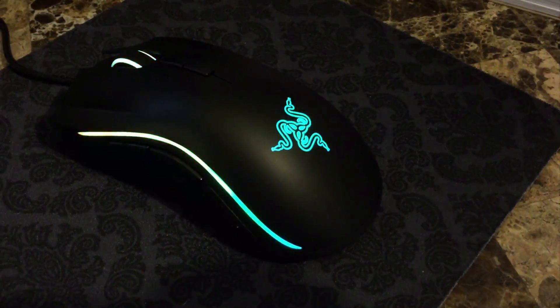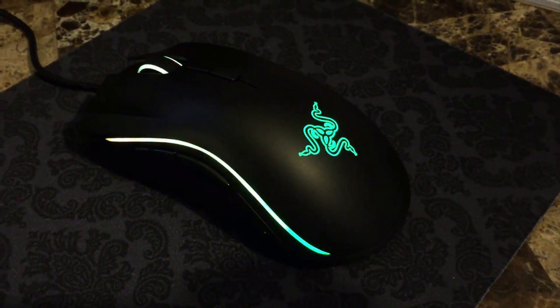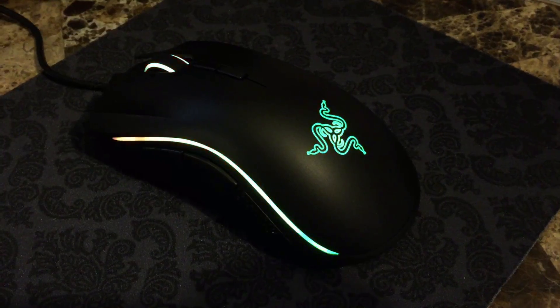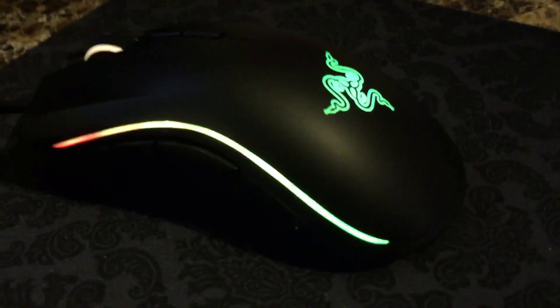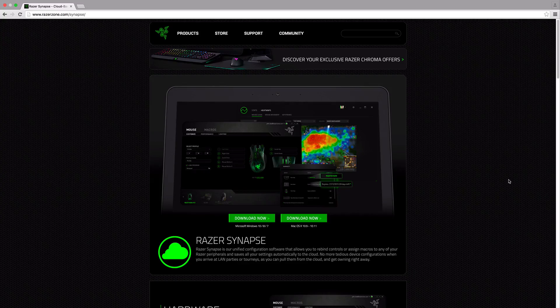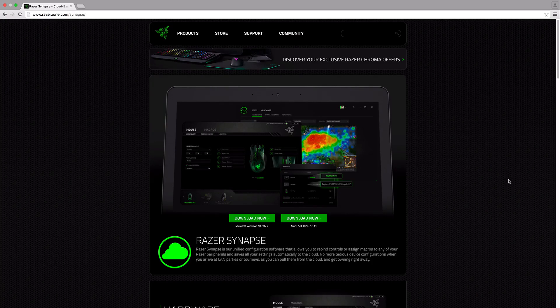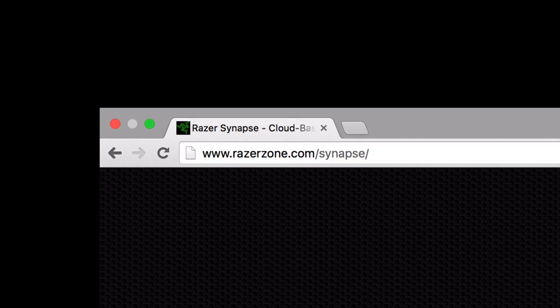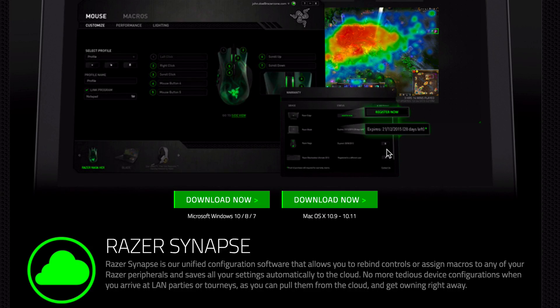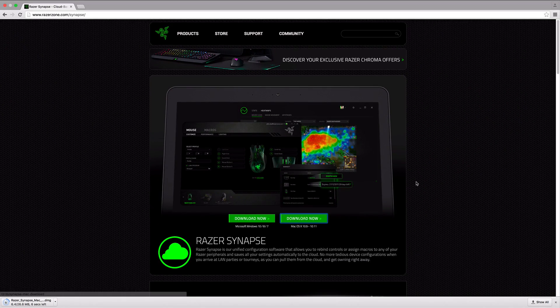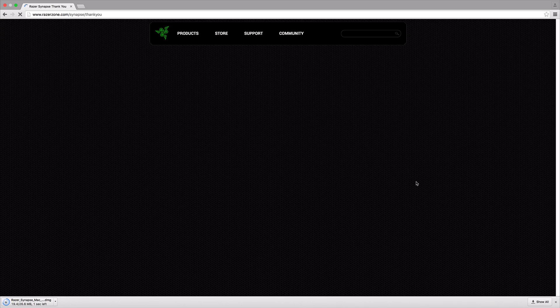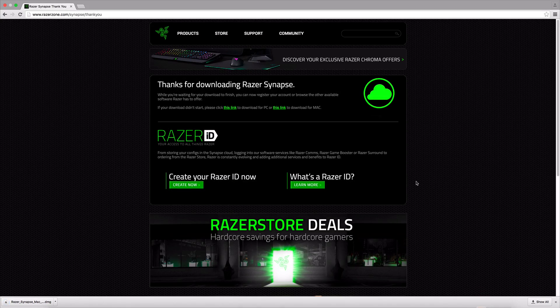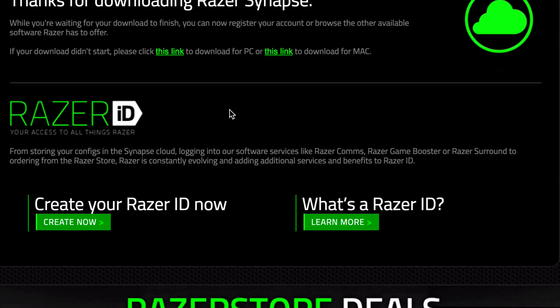There's also software you need to download in order to customize the mouse when it comes to lighting and button assignments. So let's get to that. To download the Razer Synapse software, you need to visit razerzone.com/synapse. Here you'll have two options: one is for Microsoft Windows and the other is for Mac OS X. Since I am on a Mac, that's the one I'm going to choose. Once you click on that, the download should start.